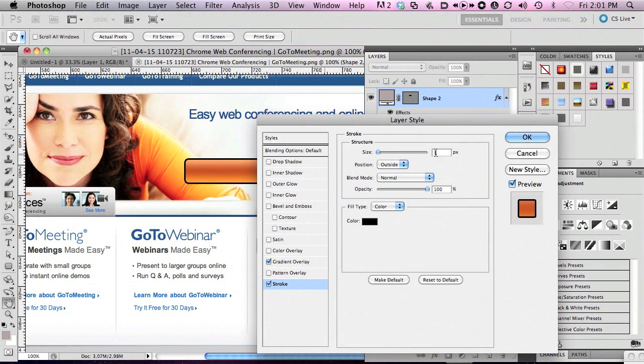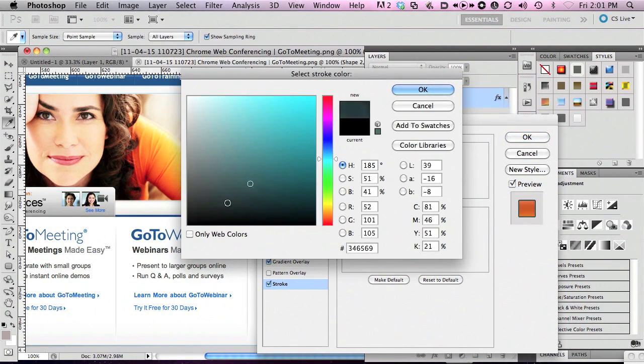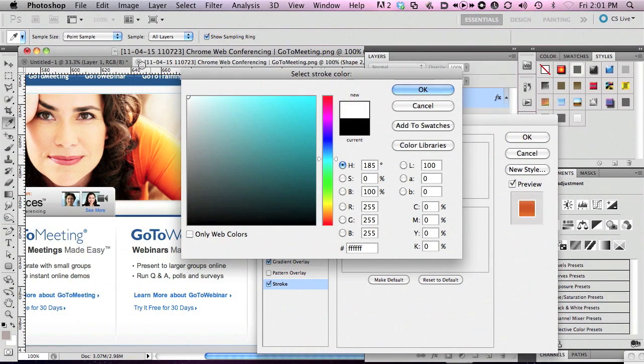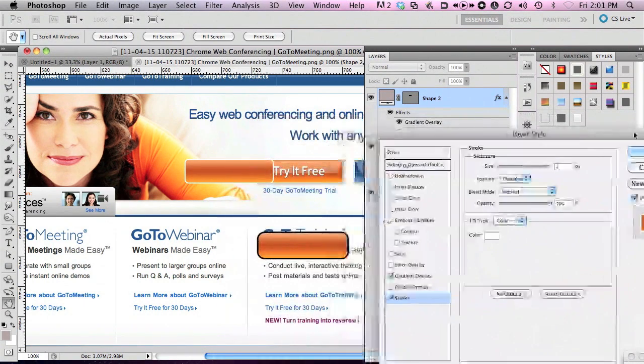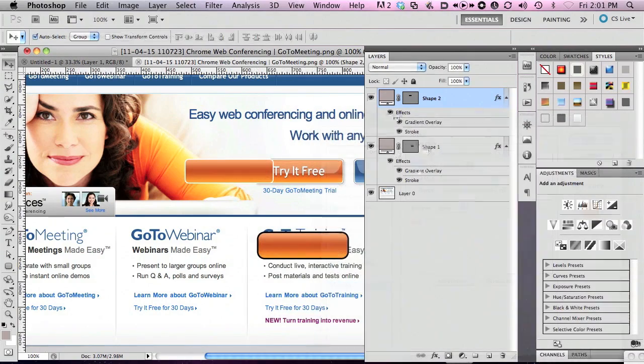I'm going to switch that stroke to white. Now I've got the outer stroke for my button, a couple pixels on that.